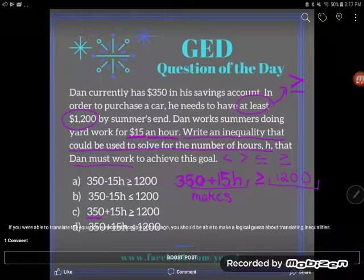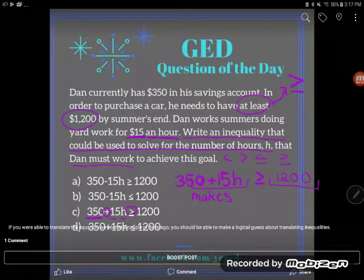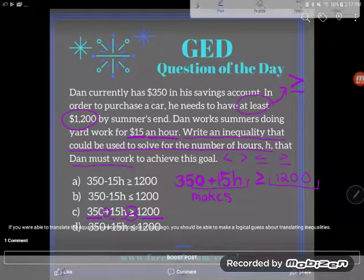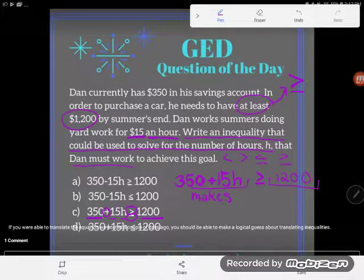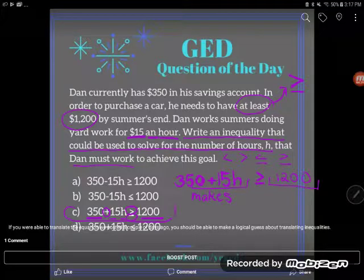We can see it right here: he starts with three hundred fifty dollars, he adds fifteen dollars an hour, and at the end of the summer he wants to have greater than or equal to twelve hundred dollars. That is the correct answer.